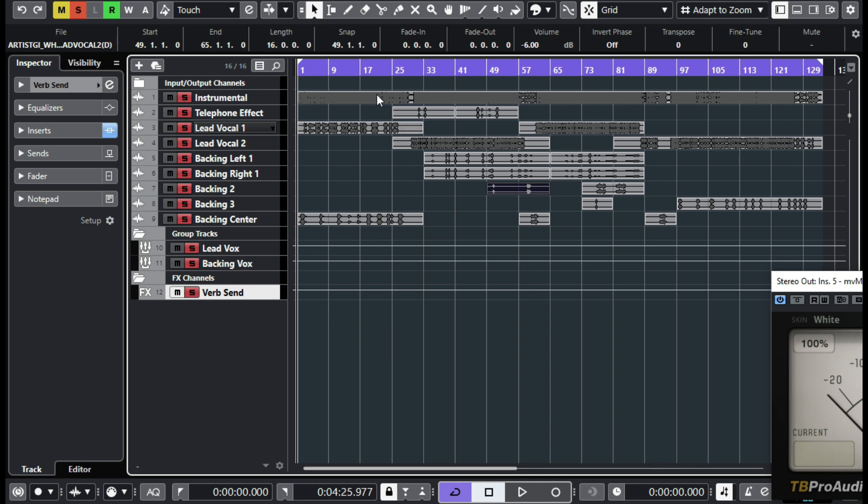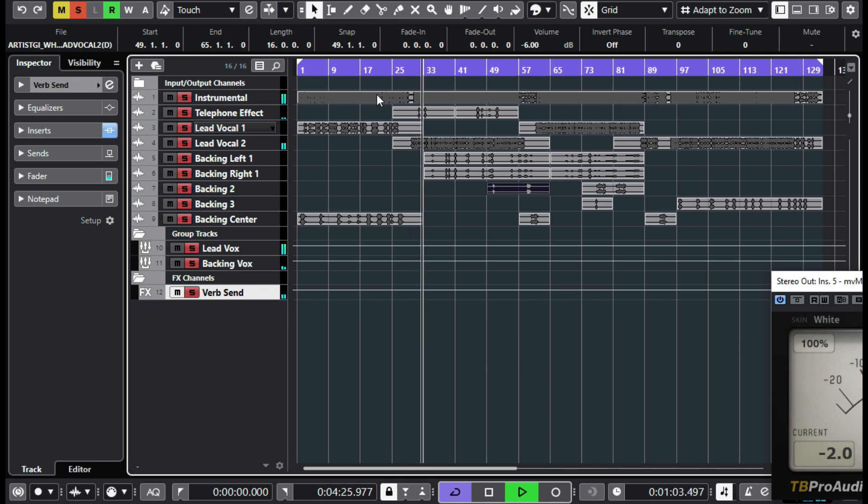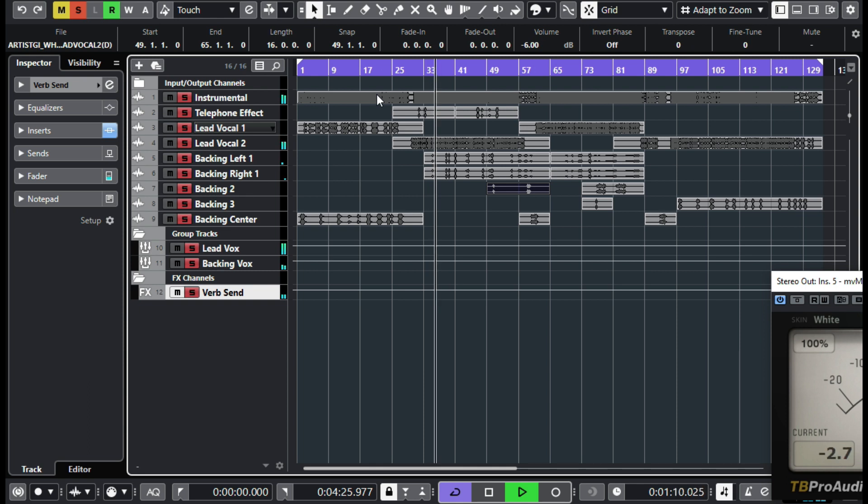Okay, so now that we've done this, let's just play and listen to what this sounds like before we even touch anything. [Music plays]